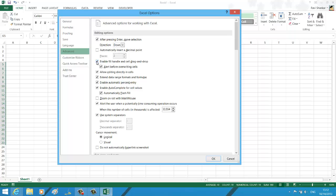Unchecking this disables the feature, and by marking the checkbox you can enable the autofill feature.